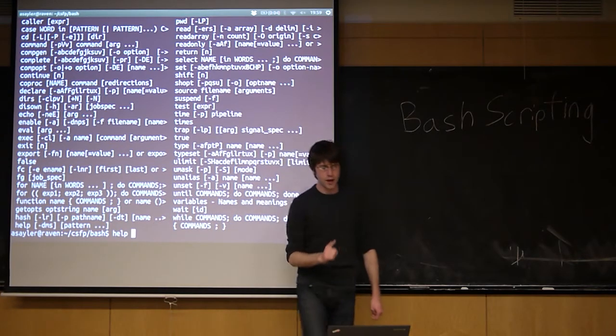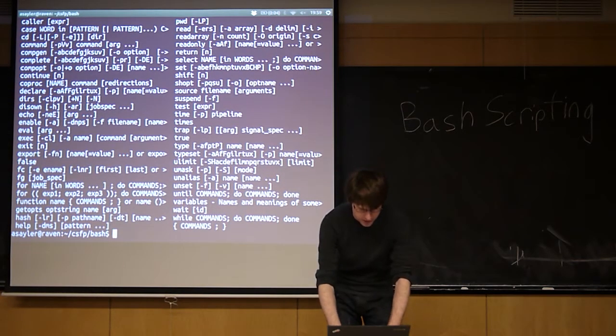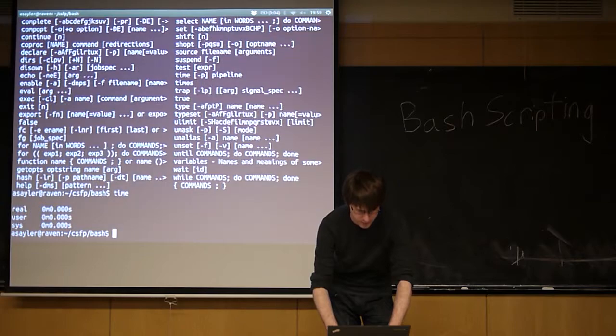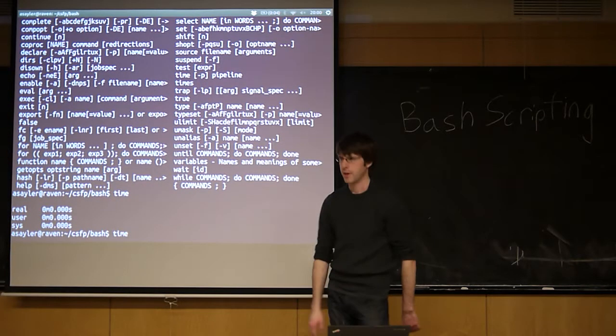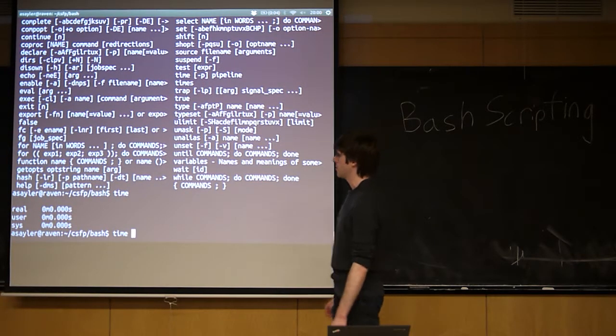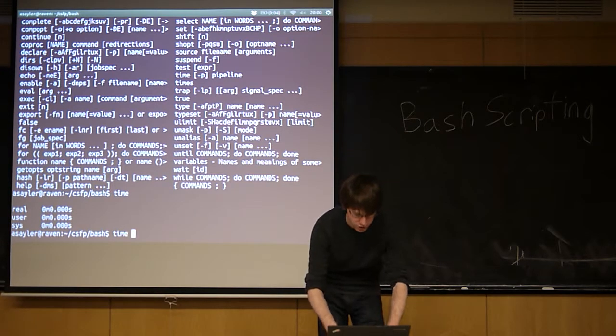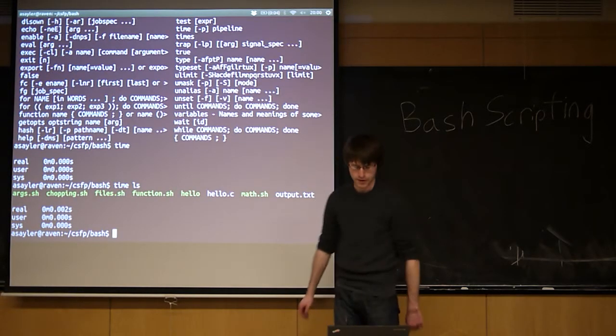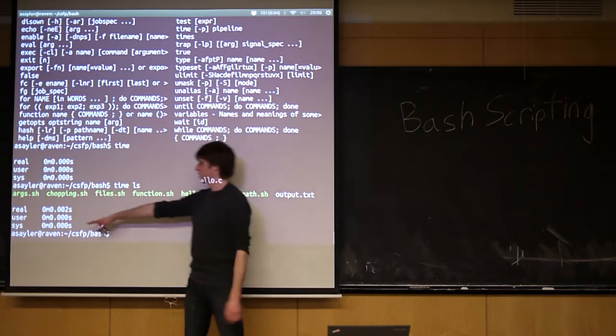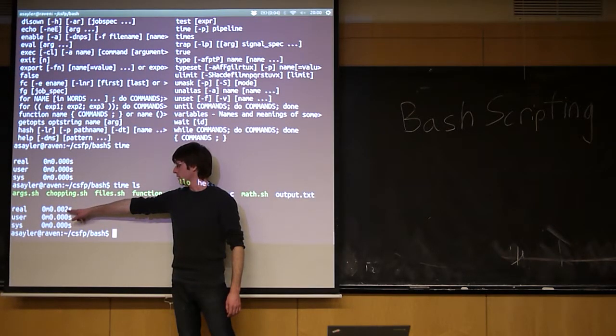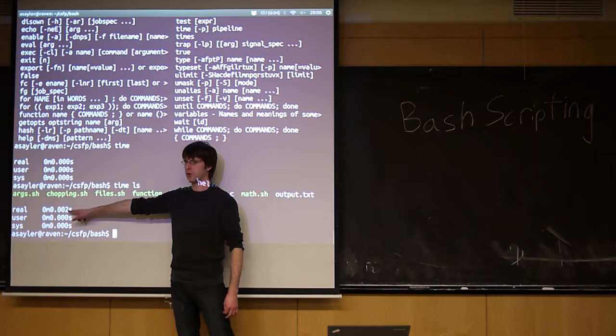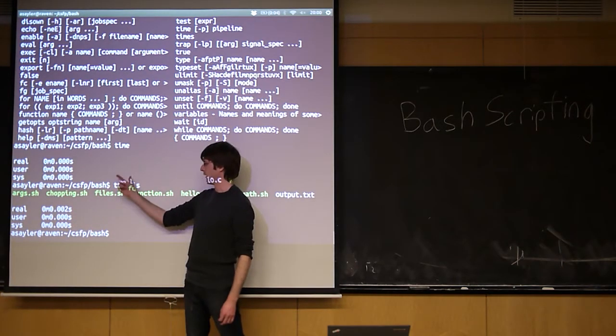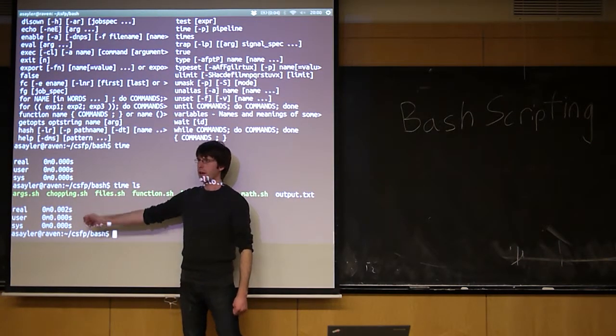The time this can get you in trouble actually is with the time command. Linux has a command called time. What time does is it basically times the execution of another command. So if I do time ls, it took two thousandths of a second for the ls command to run.